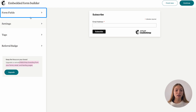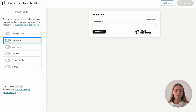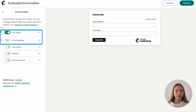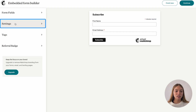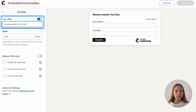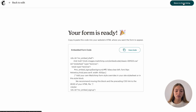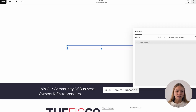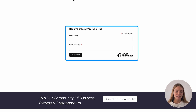On the left, we can change all the settings and the form fields. I want to ask for their first name too and I want to change the order — their first name first and then their email address. Then on settings, I want to change the title. When it's ready, you'll click on continue in the top right corner and you'll have your code. Then I'm going to go to my website and add it — and it will look something like this. Now I have an embedded form on my website.